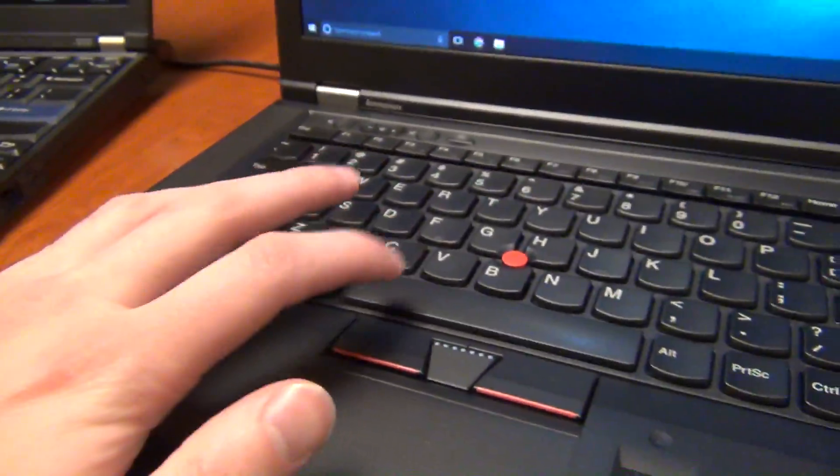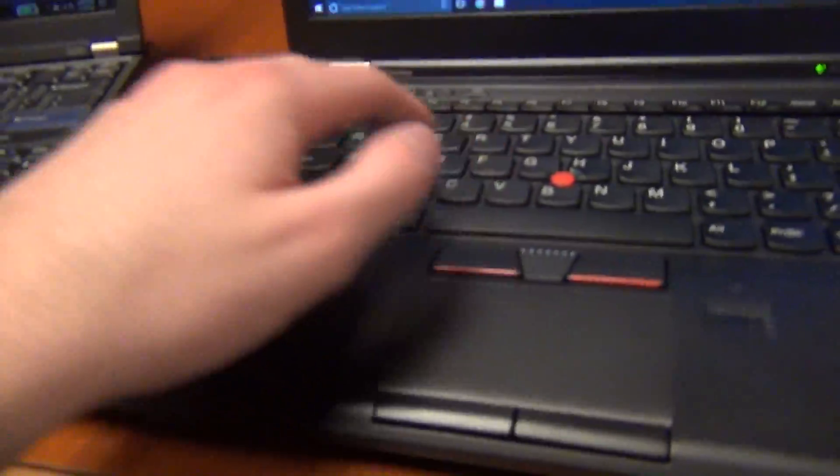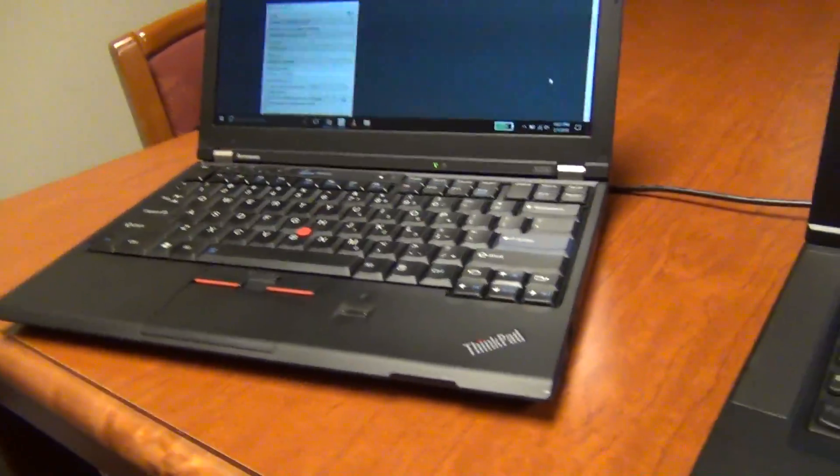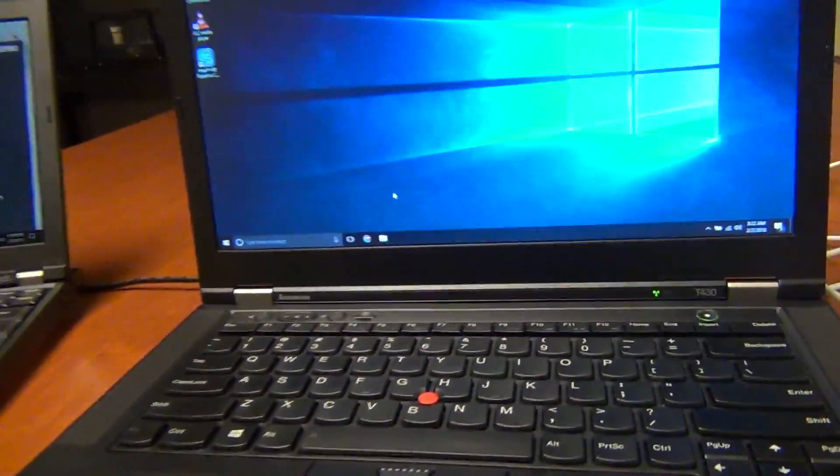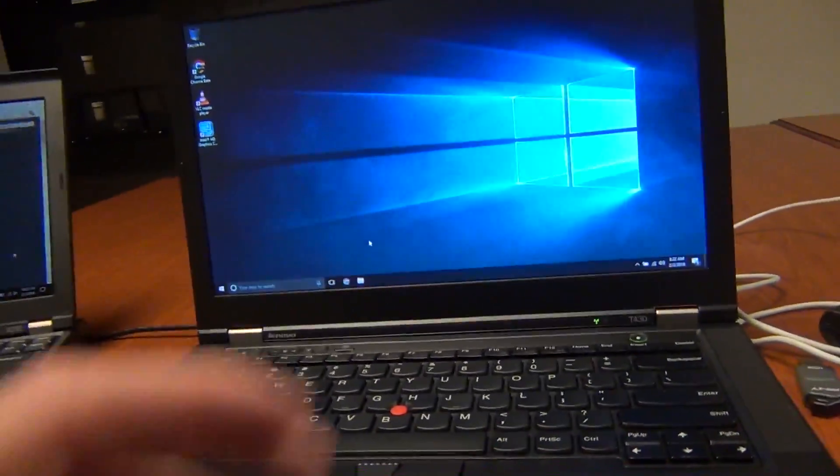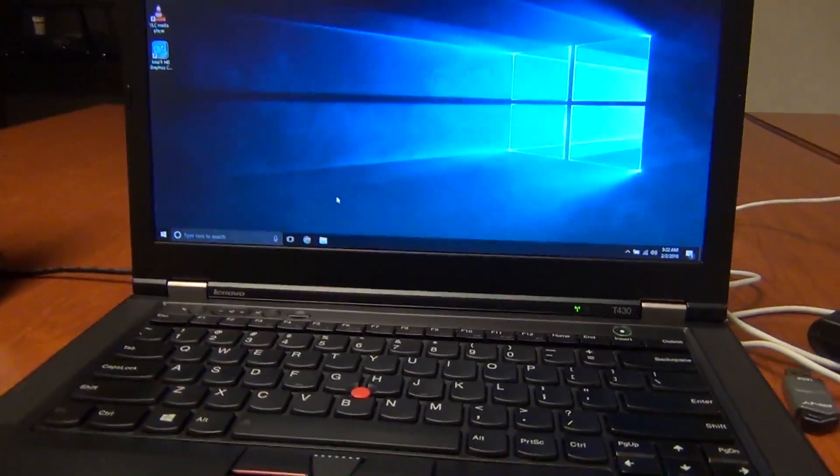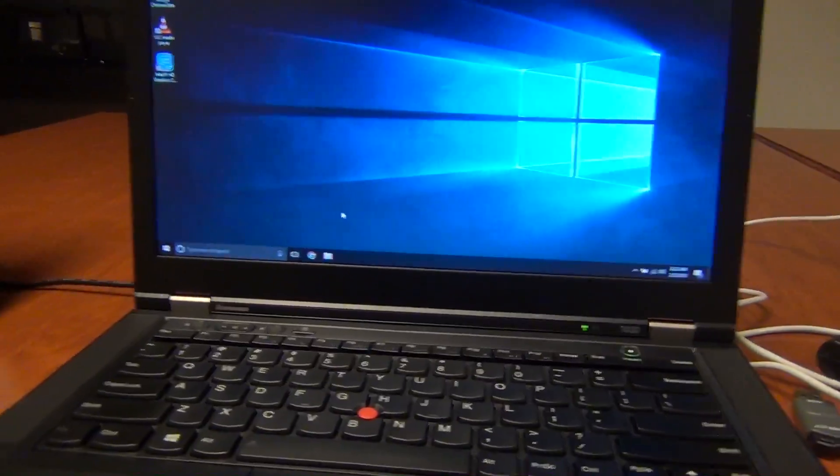So like if I had function page up, the ThinkLight comes on, instead of function space like it's on the T430 layout. So we're going to boot into good old Linux and do this mod.